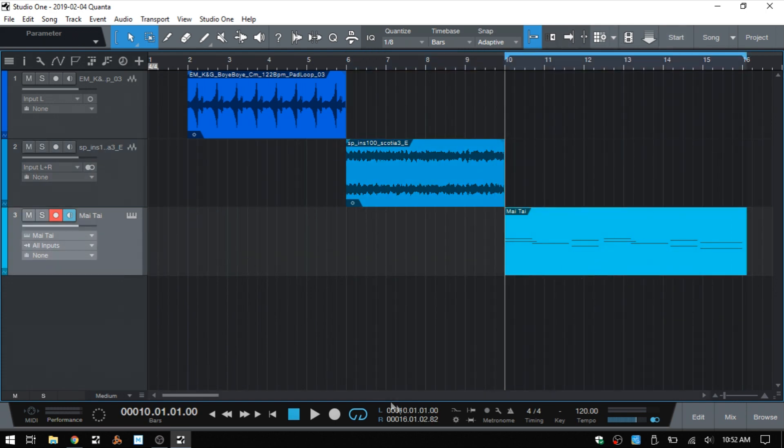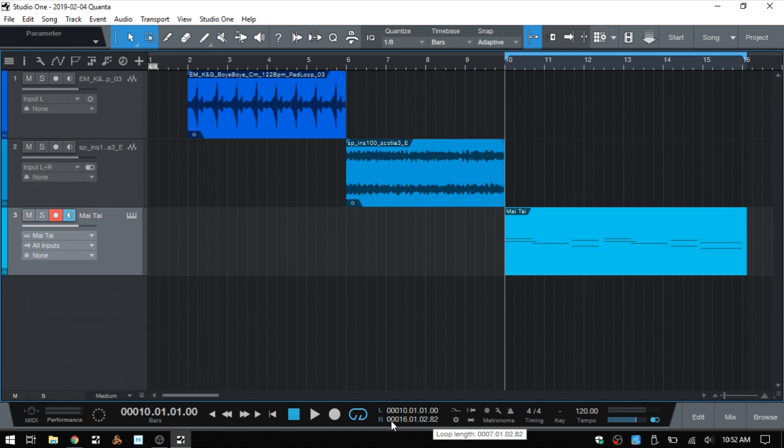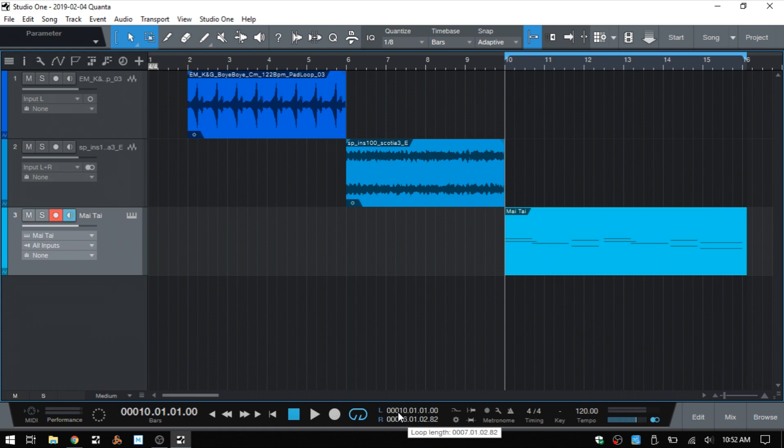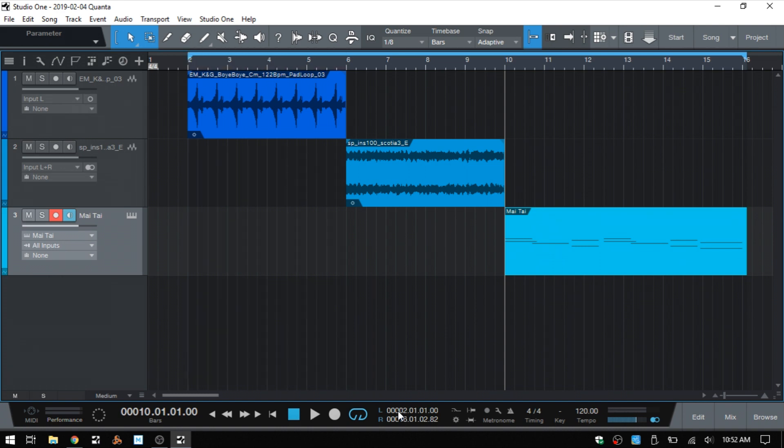Now within the transport, we have a display that's going to show us the current positions for our locators. And we can actually hover over any of these fields. So say I'd like to set our left locator here, which is showing that it's beginning on bar 10 and beat one. I can hover on this first field to adjust the bar. So if I use the mouse wheel and move that down, I can then change the position of that left locator back. If I mouse wheel up, then I can move it forward.